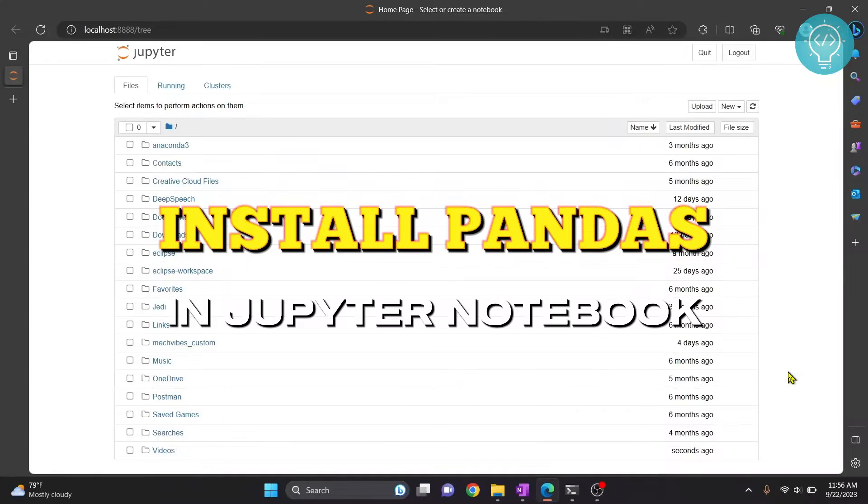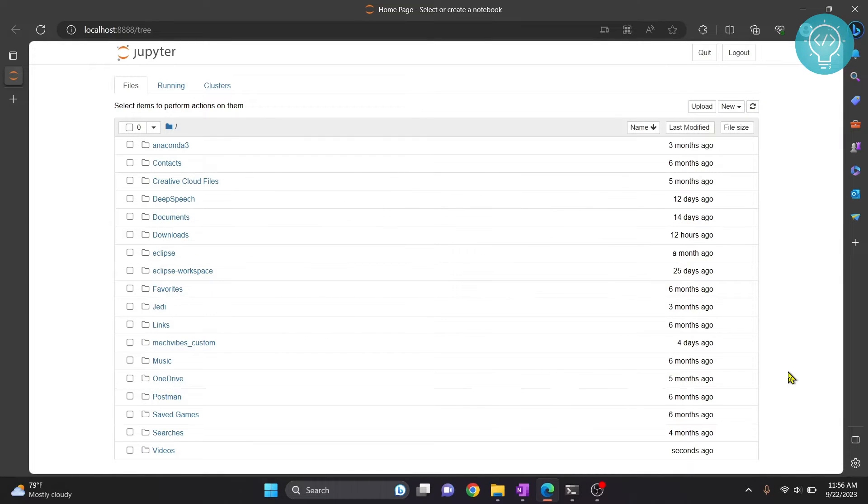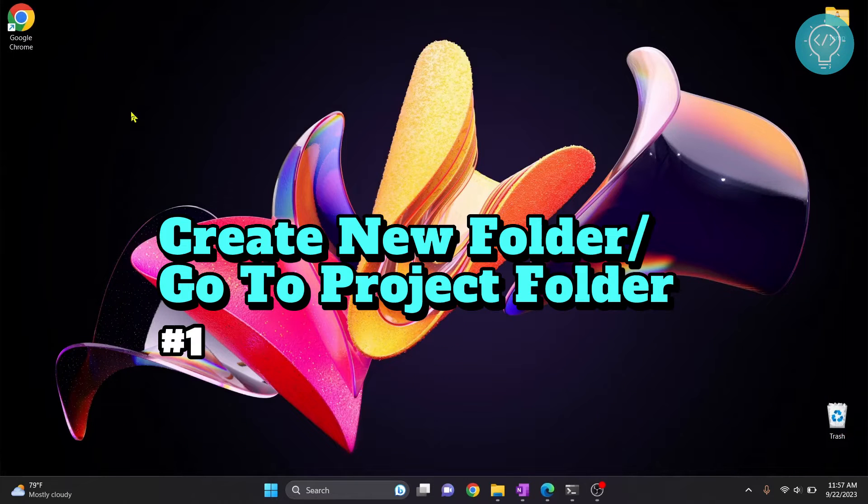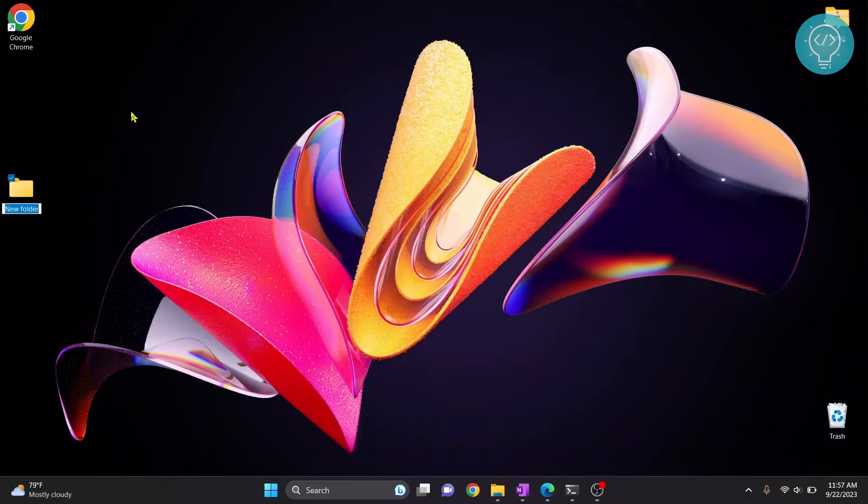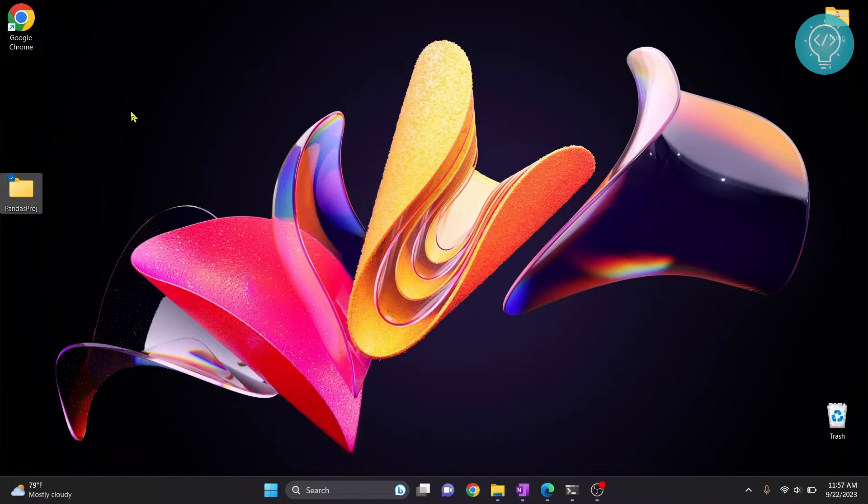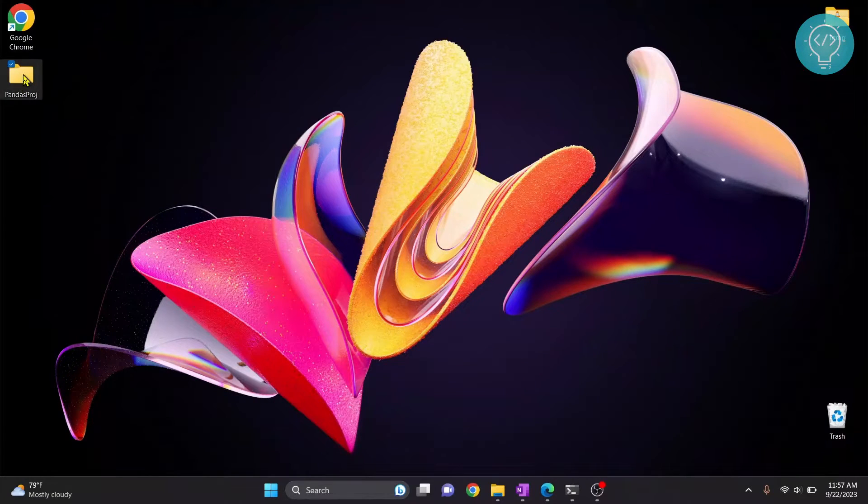In this video I will show you how to install pandas in Jupyter Notebook and create a sample project in Jupyter Notebook that uses pandas. So let's get started. Go to your project folder. I don't have a folder yet, so I'll just create a new folder. I'll call it pandas project. If you already have a project, go inside that folder.